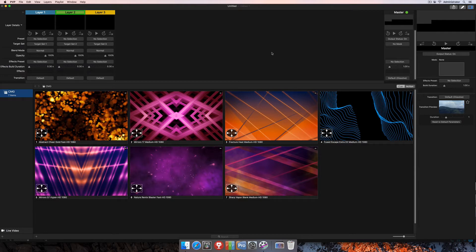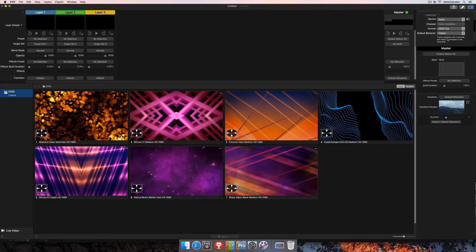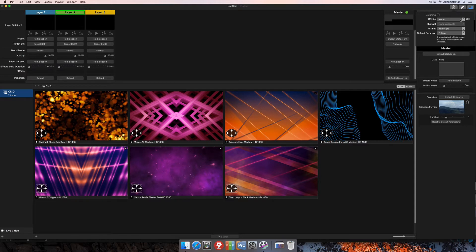So in order to get our timecode set up, we're going to look here at the top right corner of the program with this clock icon here. When you click on the clock icon, you'll see that there's a number of different settings that we're going to set up for our timecode. First off is the device. So any audio input device you can use to bring in your timecode signal.